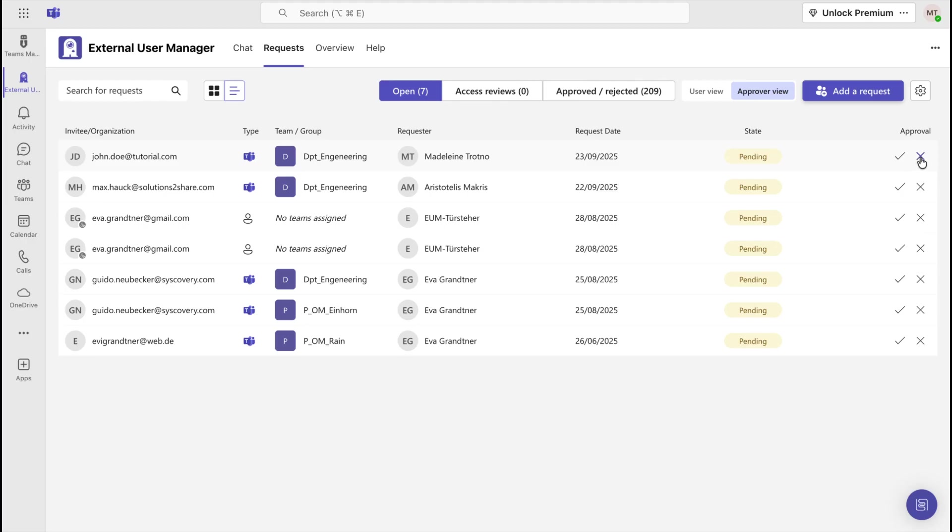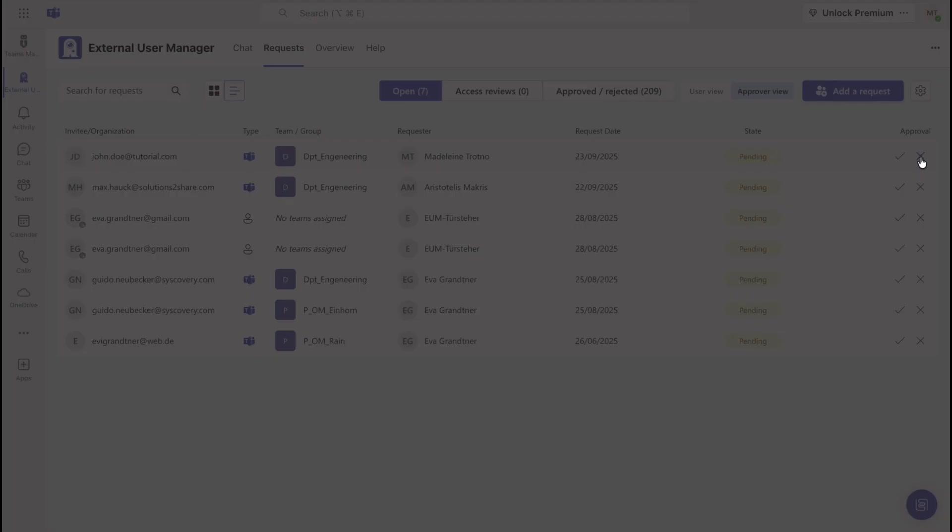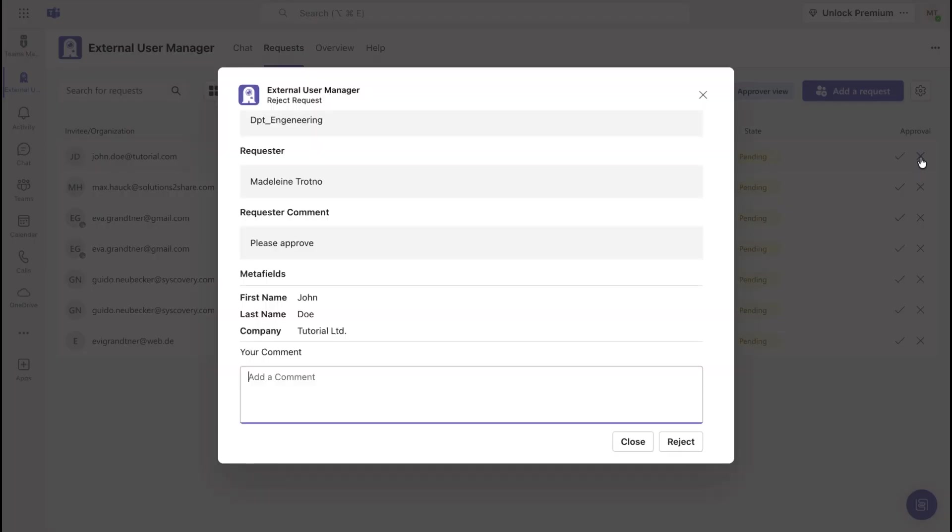If you want to reject the request, click on the cross icon. All the information about the request will be displayed so that you can finalize your decision based on this. Optionally, you can leave a comment for the requester.